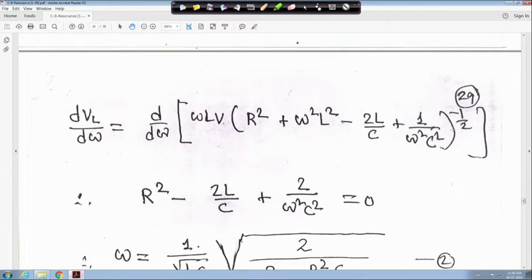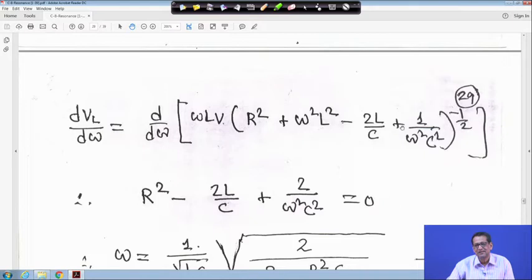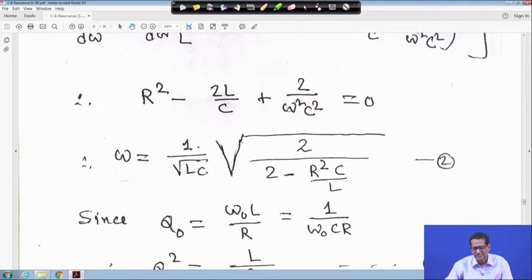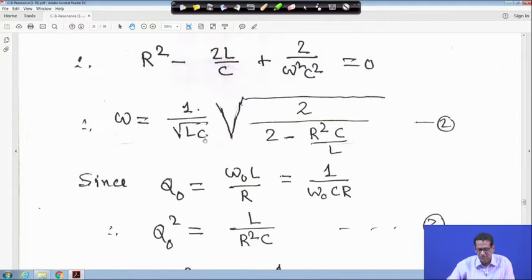Taking the derivative of VL with respect to ω, setting it to zero, and simplifying, you get R² − 2L/C + 2/(ω²C²) equals 0. This gives ω equals 1/√(LC) times √(2/(2 − R²C/L)).